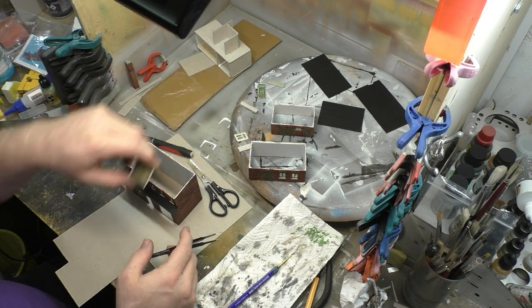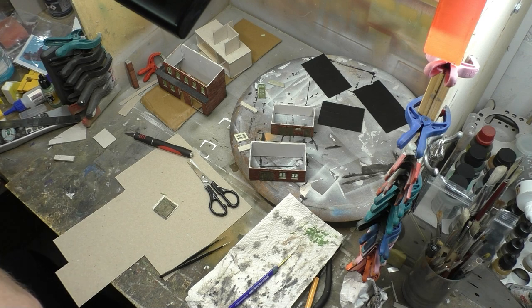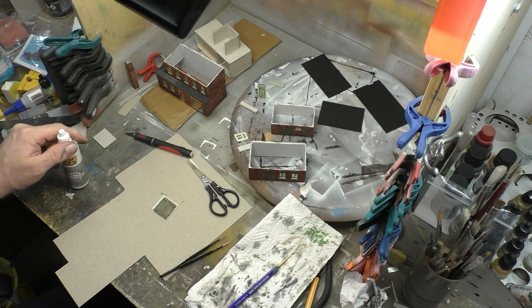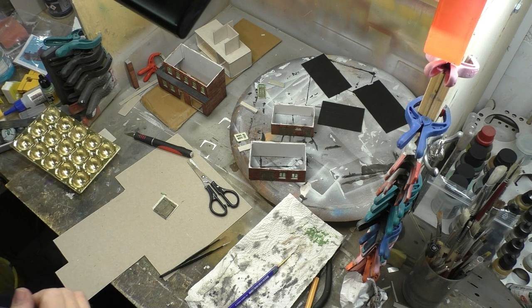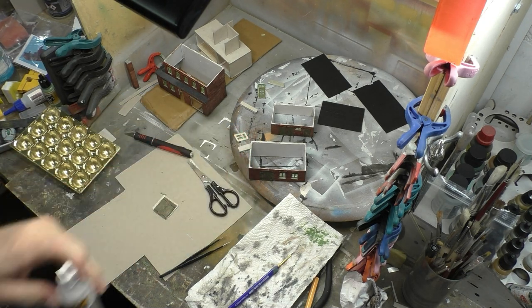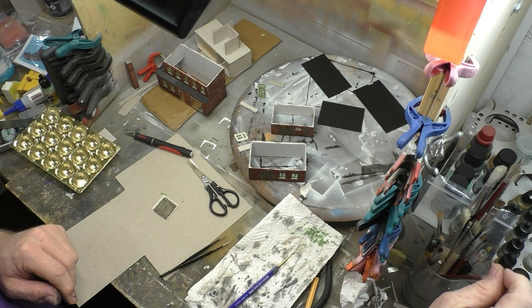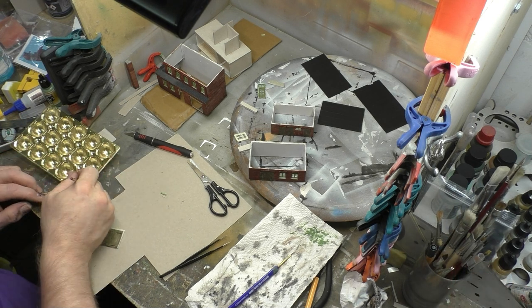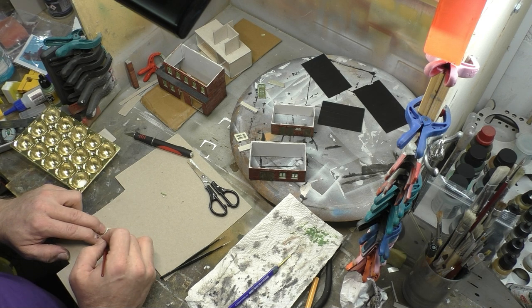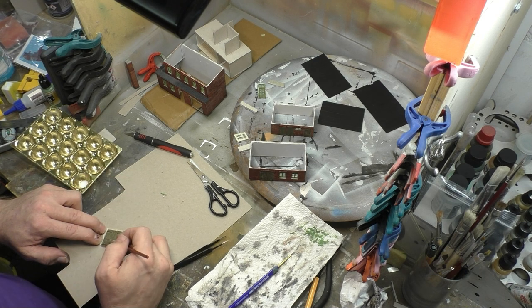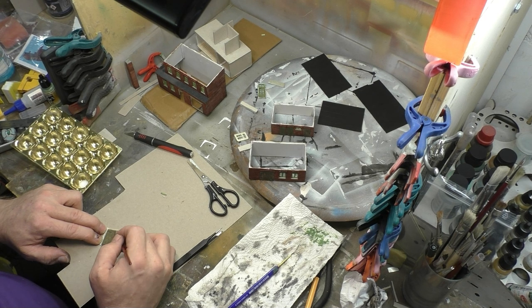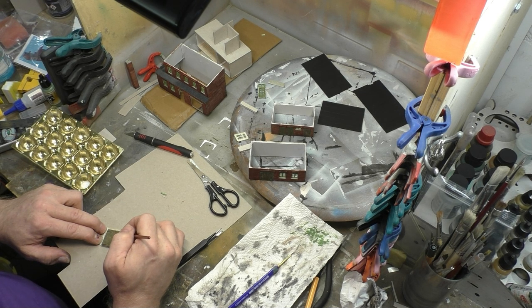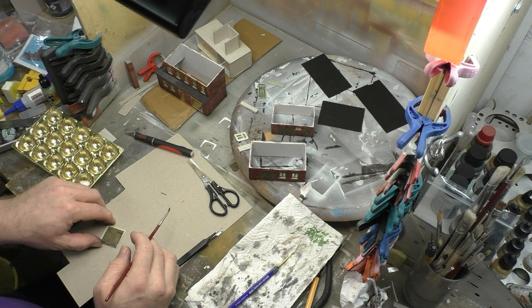Dann kam noch ein weiterer wichtiger Hinweis, der mir ganz entgangen ist. Und zwar solltet ihr Resin schleifen mit Schleifpapier oder sogar maschinell, tragt bitte dringend einen Mundschutz, da der Staub des Resins wirklich gesundheitsschädlich ist.